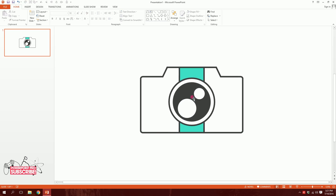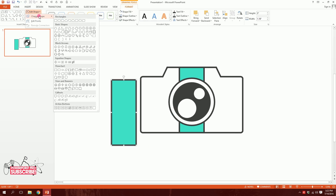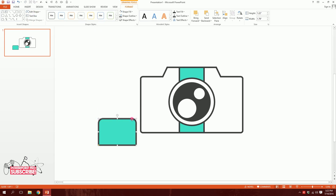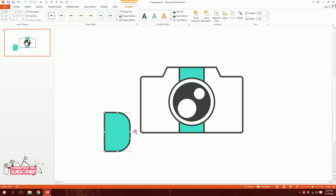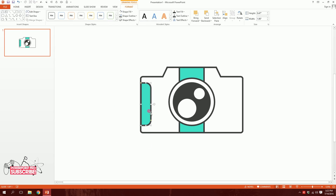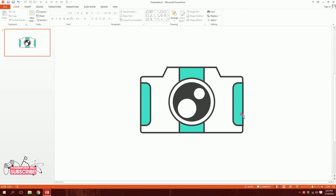I'll make it a bit more perfect, then press Ctrl+D to duplicate it. I'll go to Format, go to Edit Shape, go to Change Shape, and pick this rounded rectangle. If you don't have this shape in PowerPoint 2013, you can just make it again — but this is the more efficient way. I'll put it right over here and squeeze it a bit. Then holding Control+Shift, I'll drag it over, go to Rotate, and flip it horizontal. So we have our camera ready and almost done.